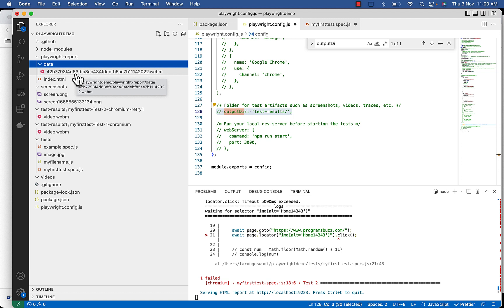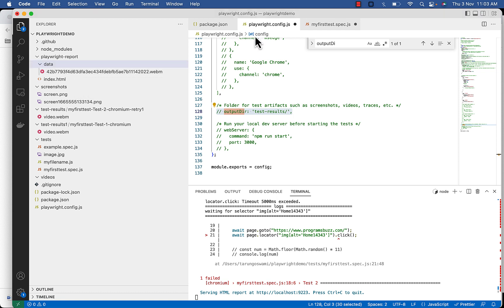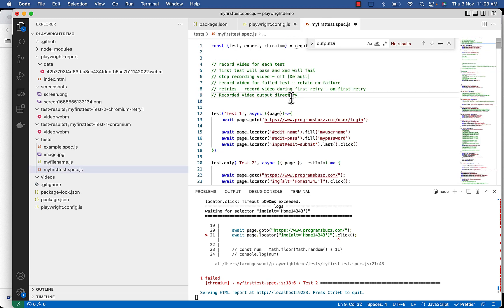If you will use your own context, you can specify the path in the dir option in context record video. So you can record video for specific browser context.